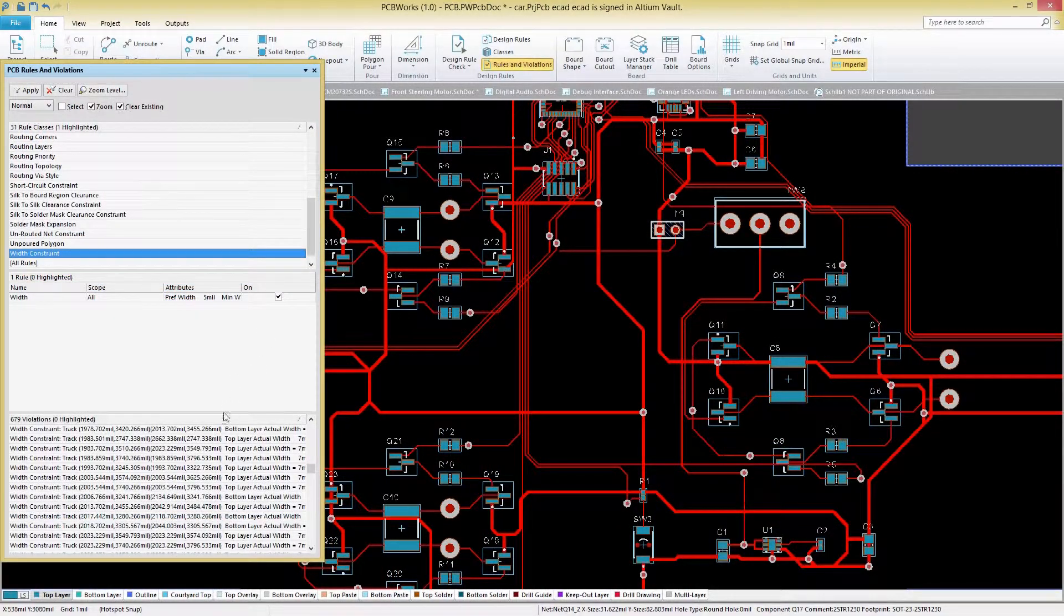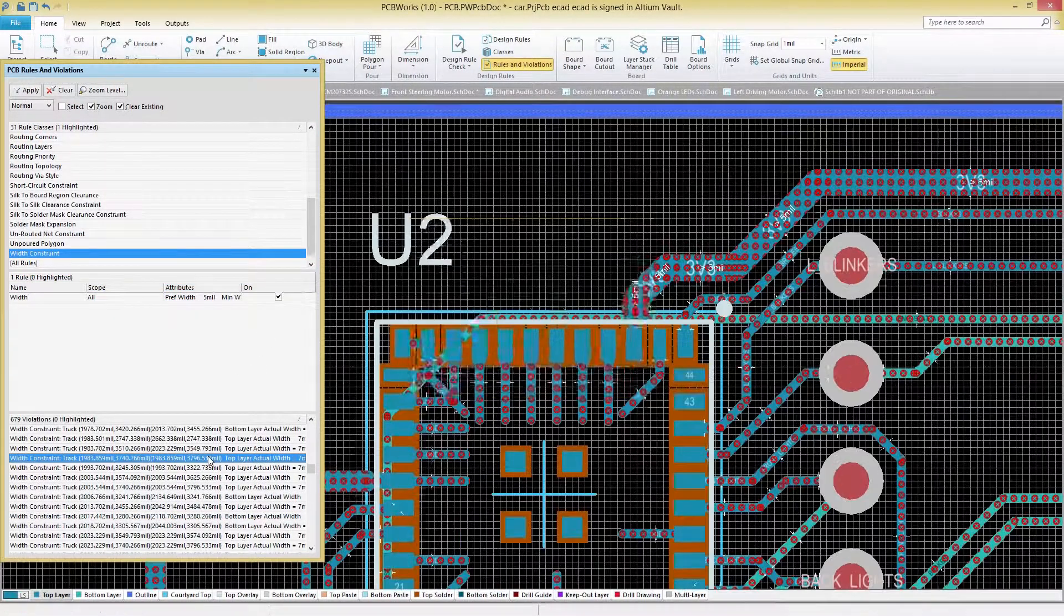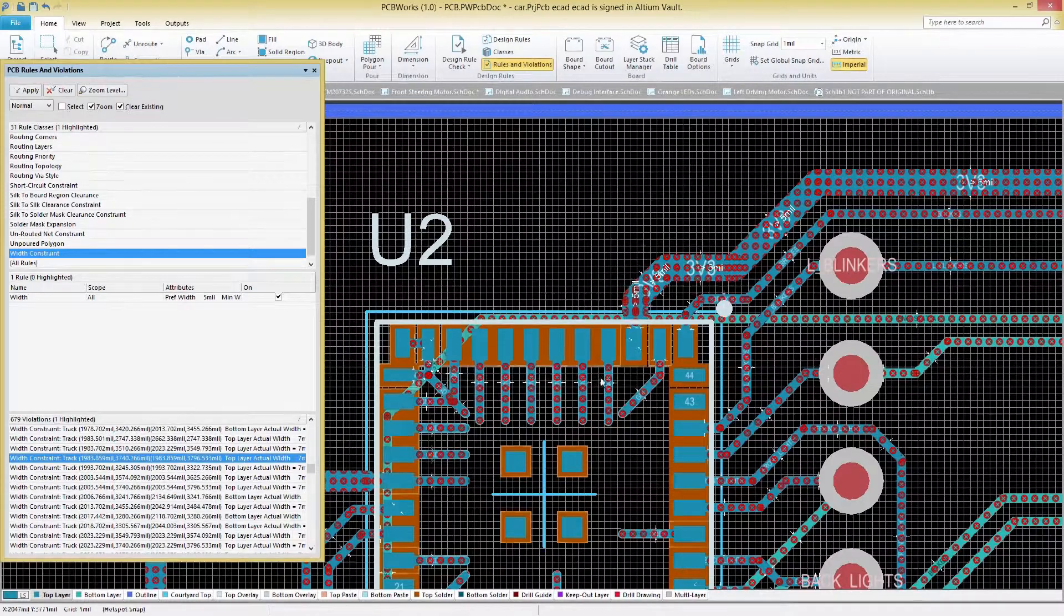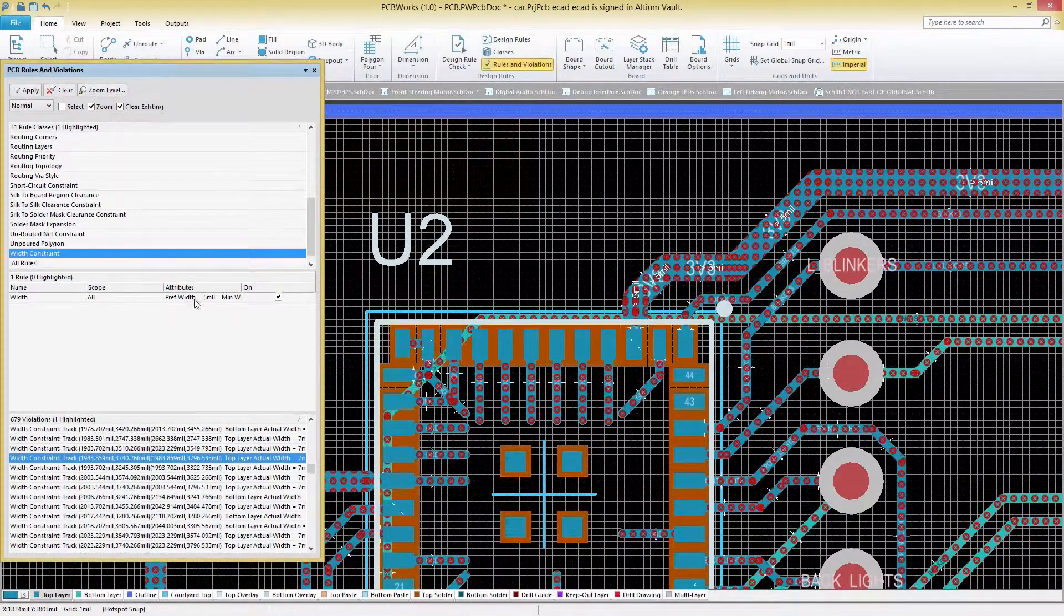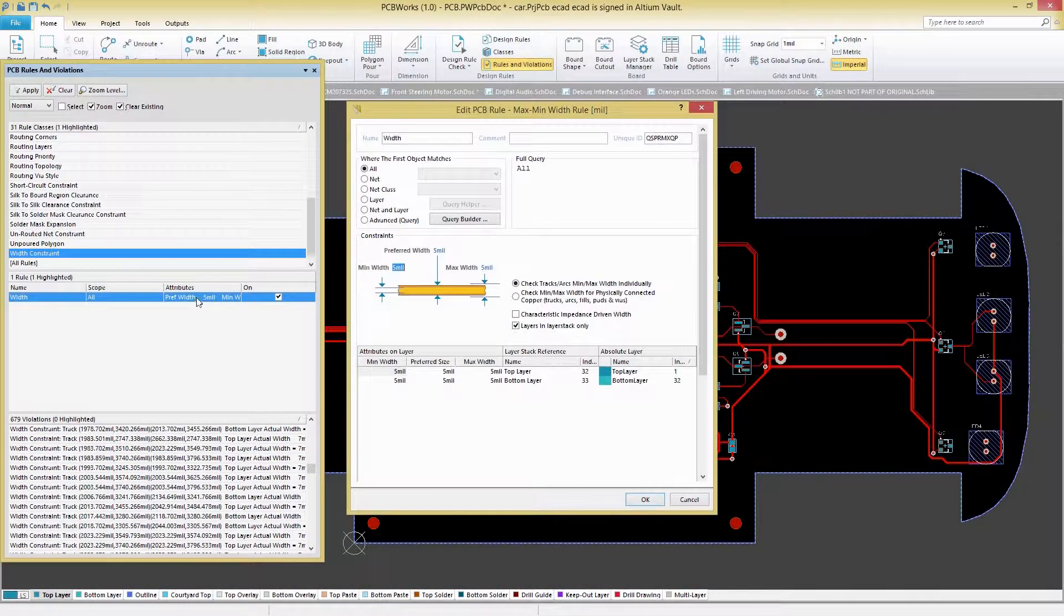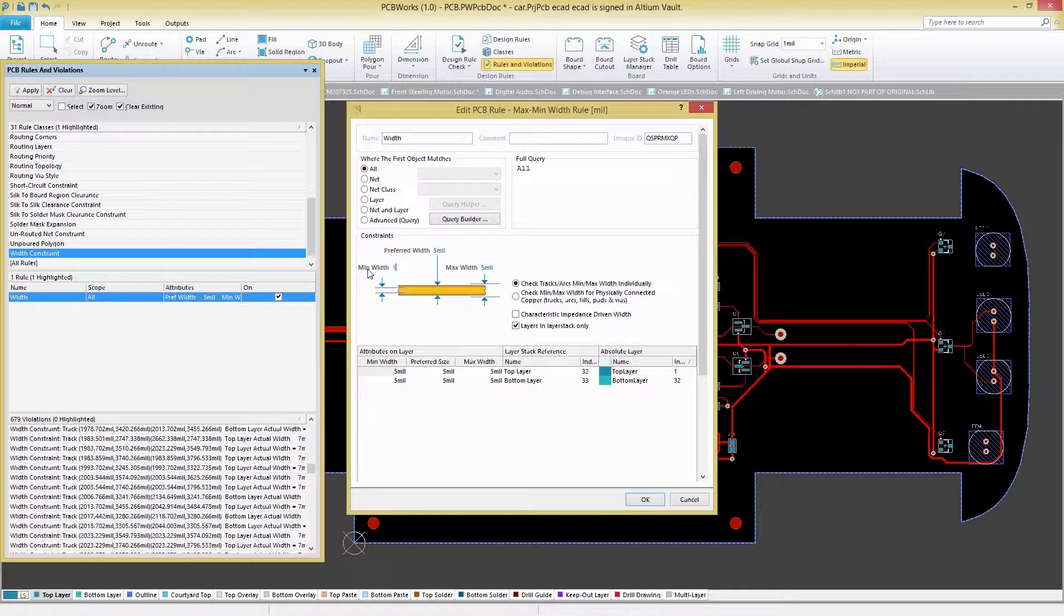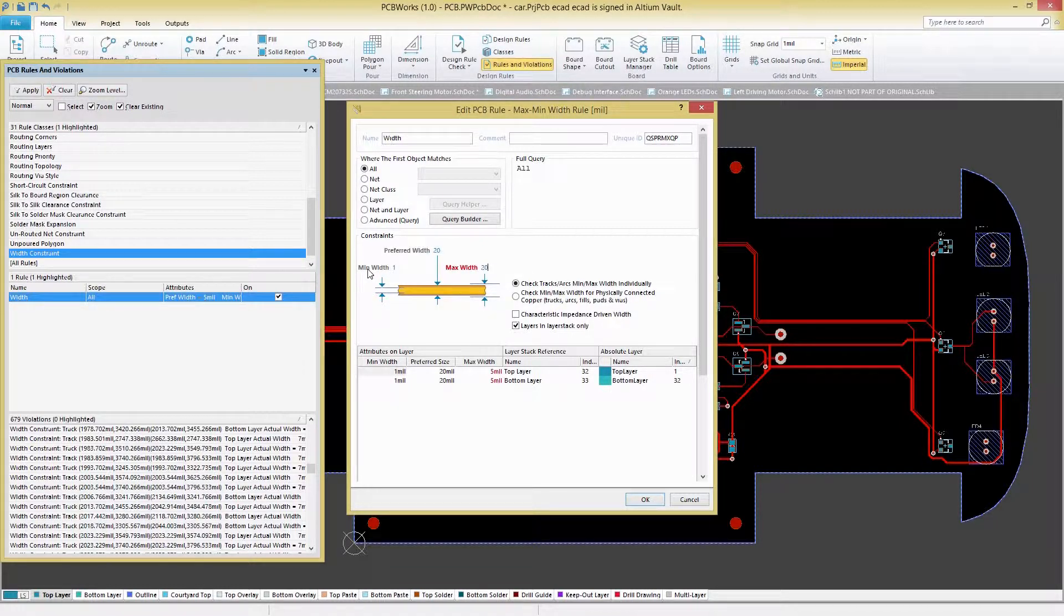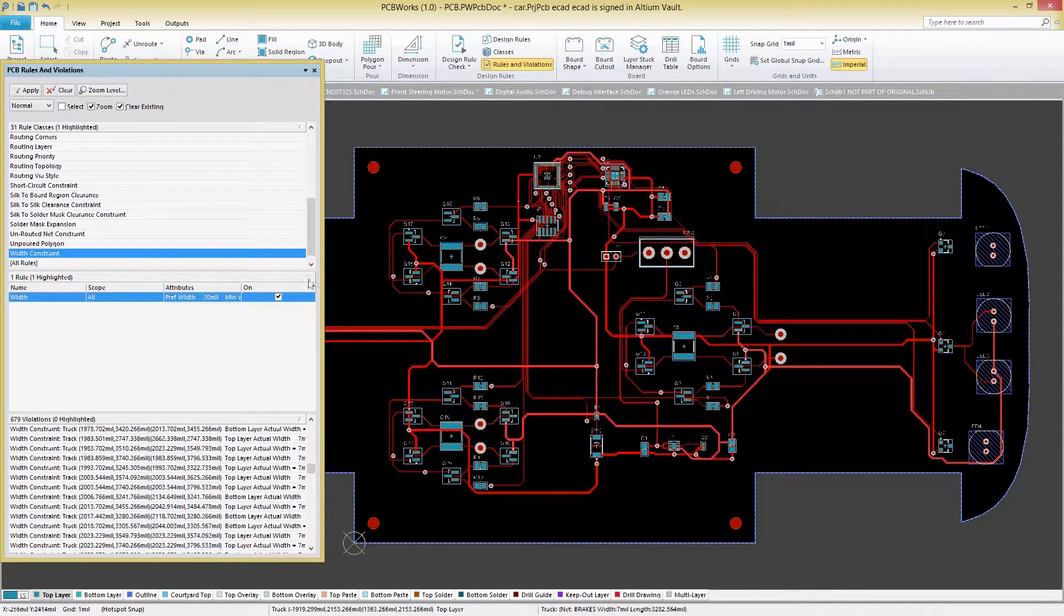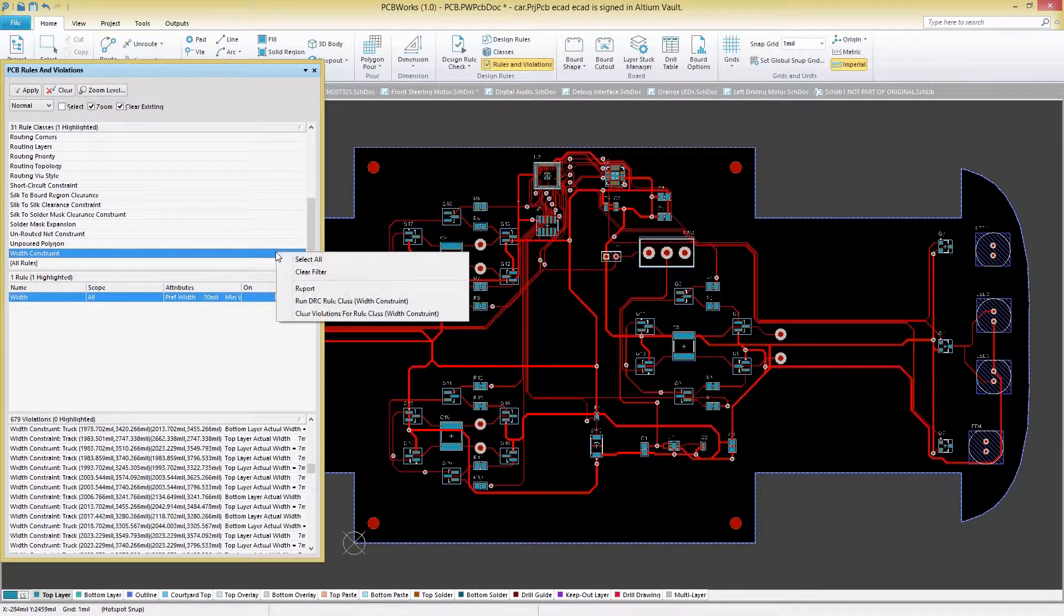There's no need to worry about staying in compliance with your manufacturing constraints during your design process. Easily check for violations as you design with a comprehensive design rule checking system that is fully configurable to your specific needs.